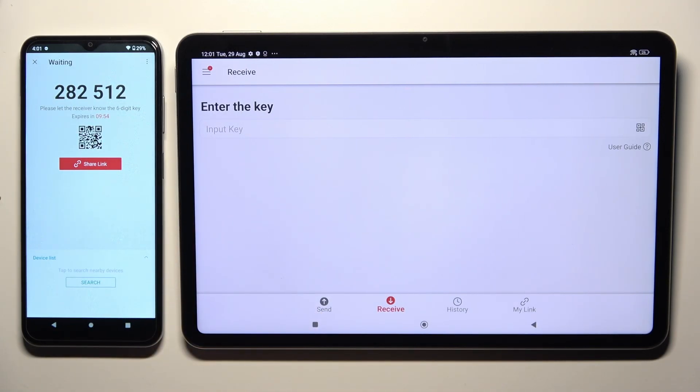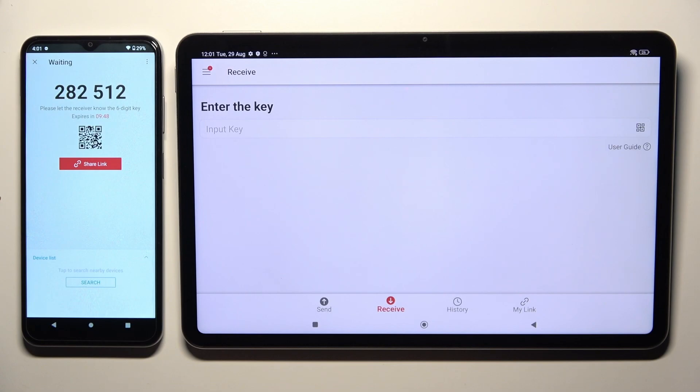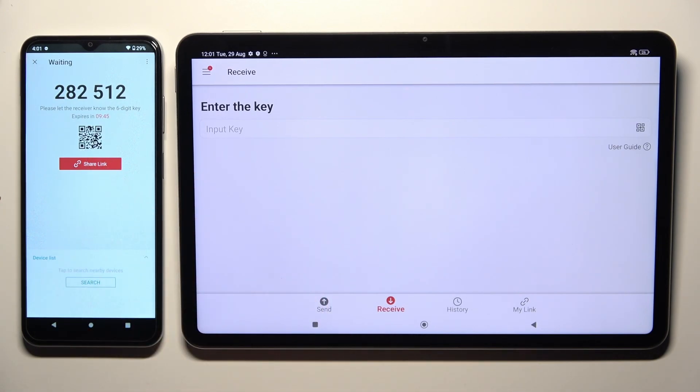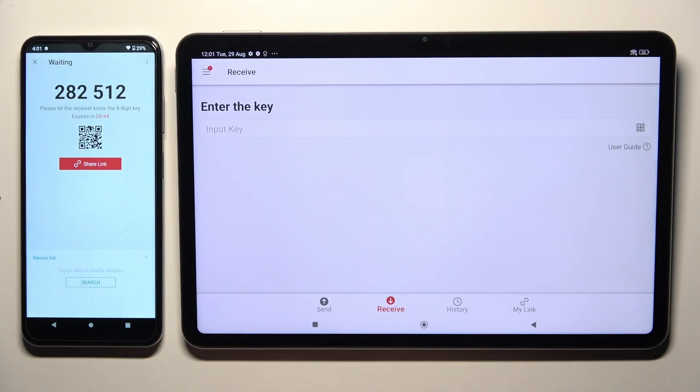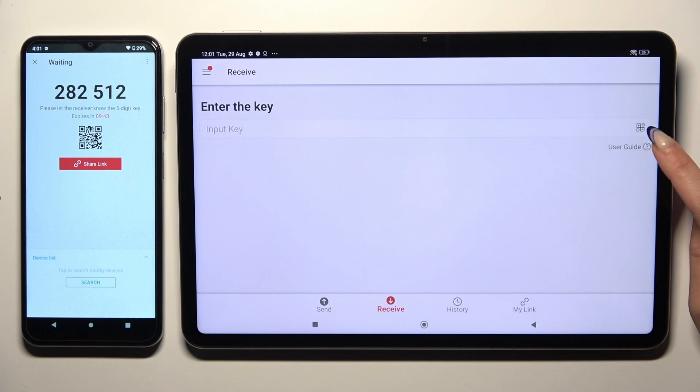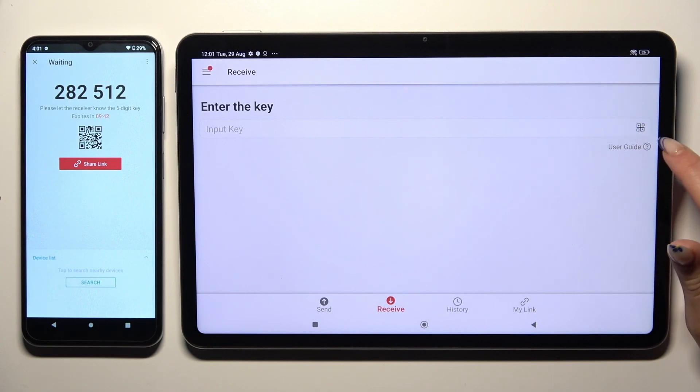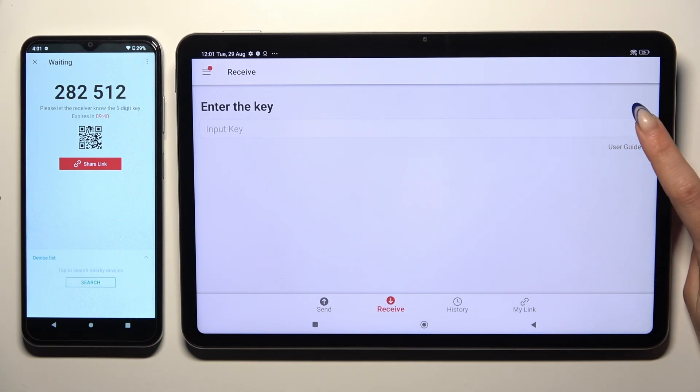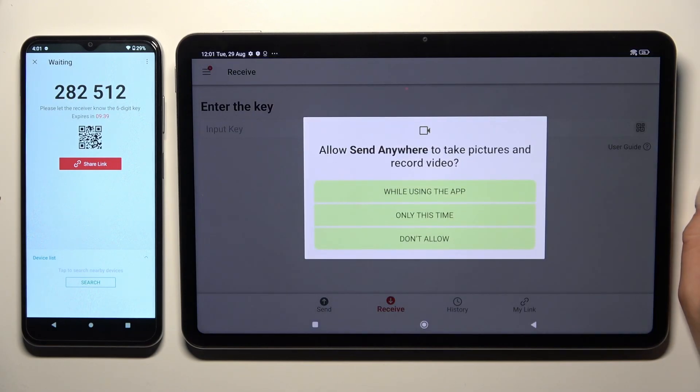Decide which connection way is better for you. If you want to connect using the QR code, click on the scanning icon next to input key on the tablet.